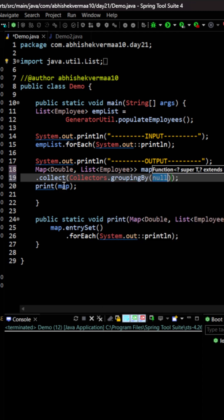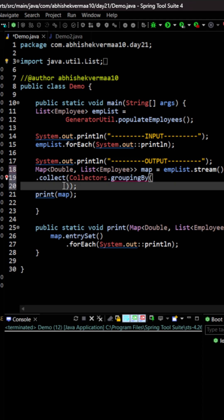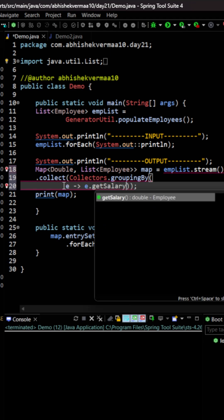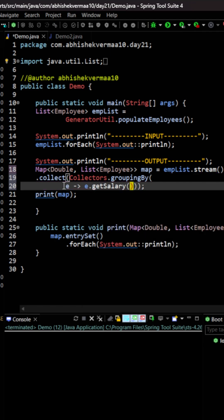Now this grouping by method is going to accept two arguments. So let's move it to the next line so that it becomes easier for us to read. The first argument is going to be your key on the basis of which you want to group by. So I want to group by it on the basis of salary, so I will be saying here e dot get salary.